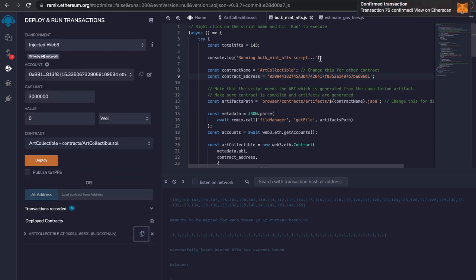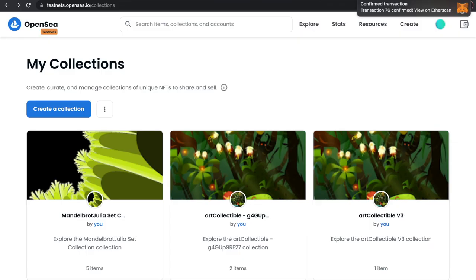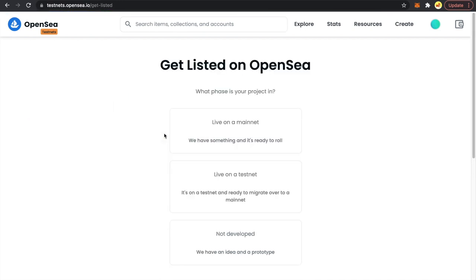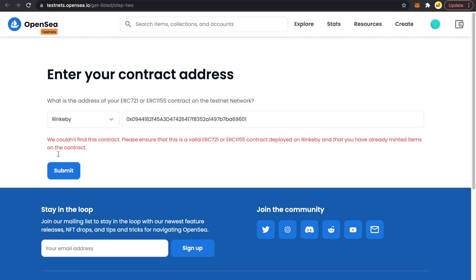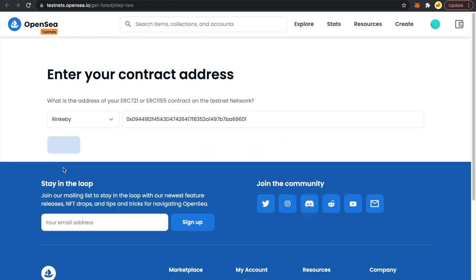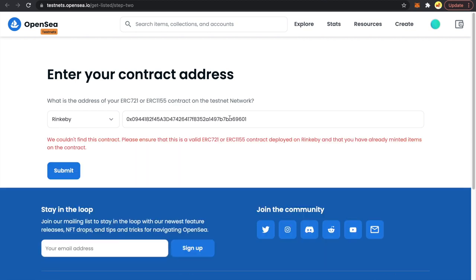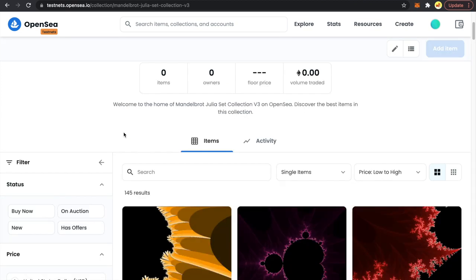I confirmed the transaction for NFTs 101 to 145 — that's also done. I'll copy the contract address, go to OpenSea, My Collections, Import an existing smart contract live on testnet, paste the address, and submit. OpenSea does take a lot of time to recognize a newly deployed smart contract on testnet — we need to wait about 10 to 15 minutes.